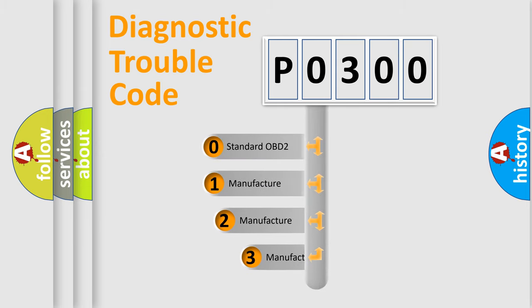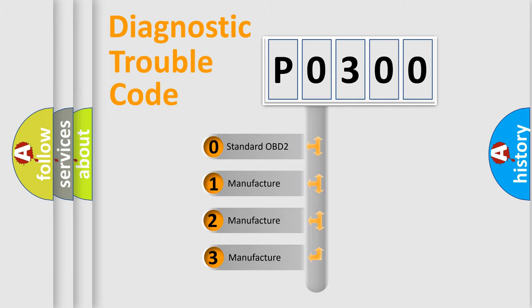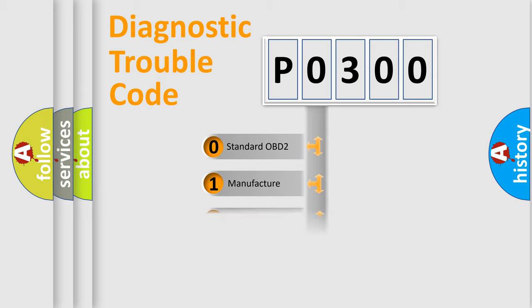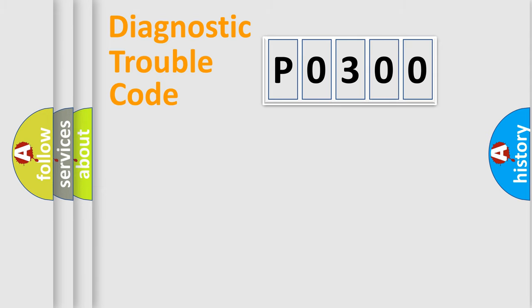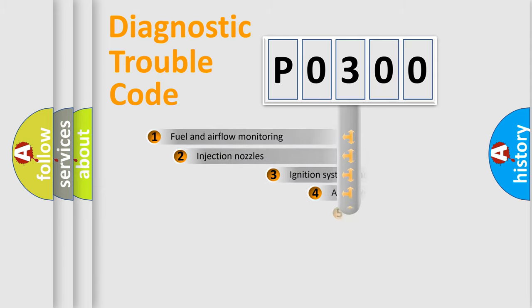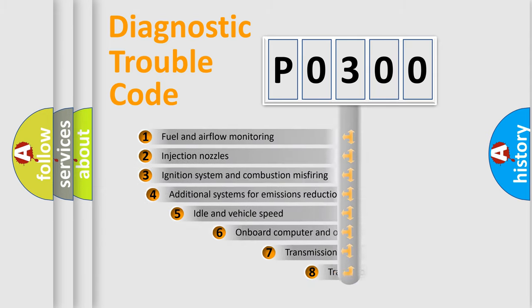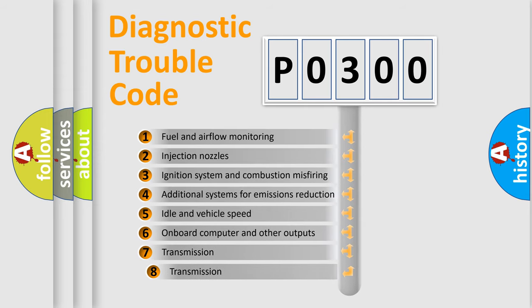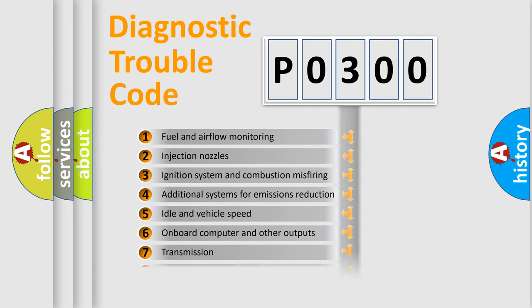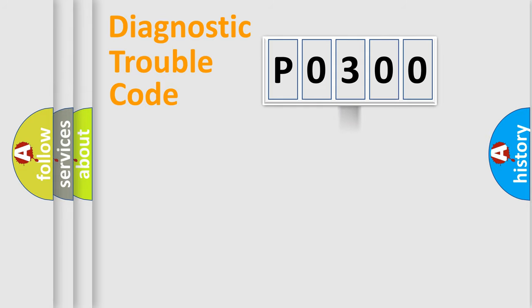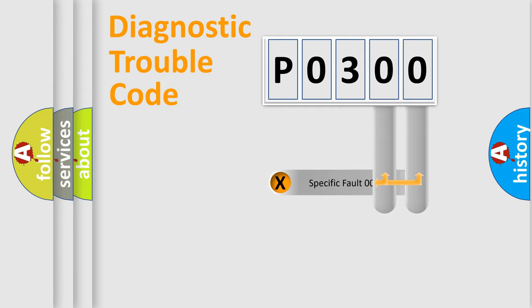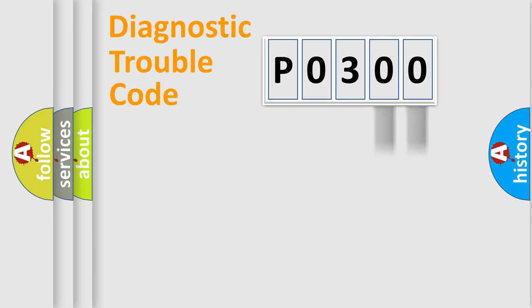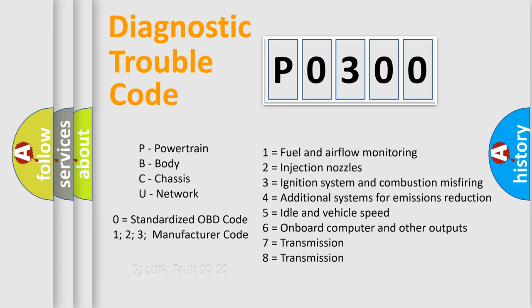If the second character is expressed as zero, it is a standardized error. In the case of numbers 1, 2, or 3, it is a more specific expression of the car-specific error. The third character specifies a subset of errors. The distribution shown is valid only for the standardized DTC code. Only the last two characters define the specific fault of the group. Let's not forget that such a division is valid only if the second character code is expressed by the number zero.